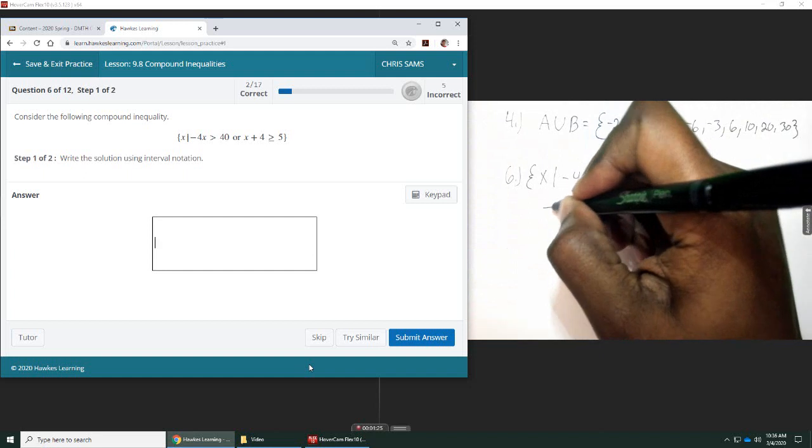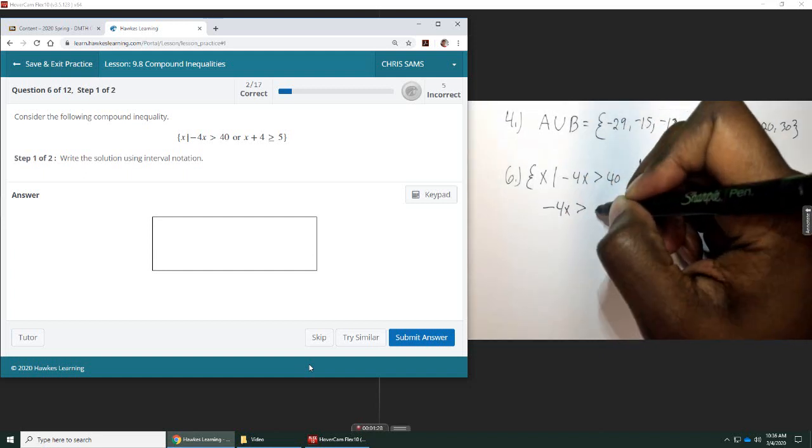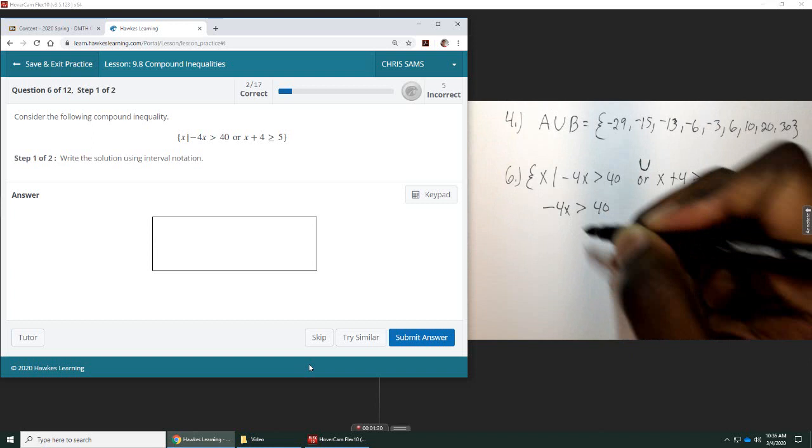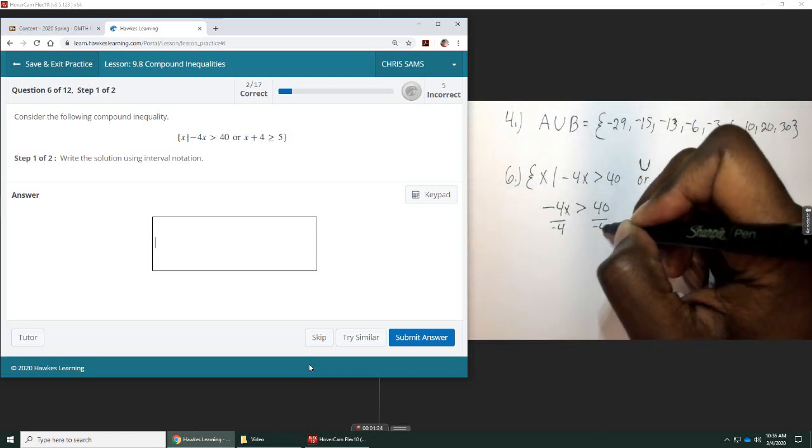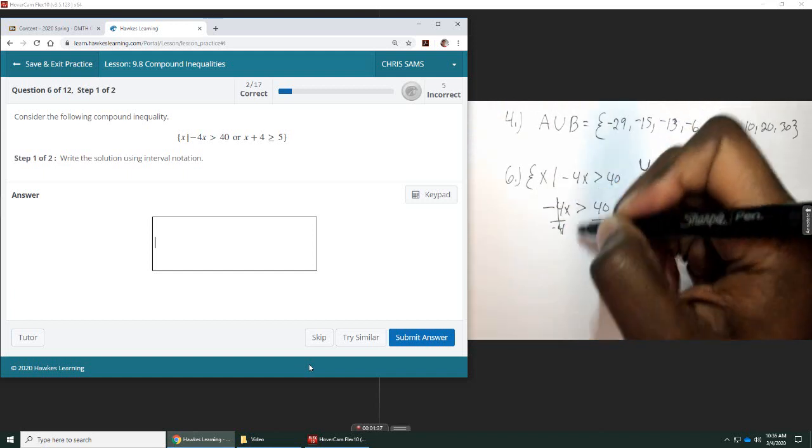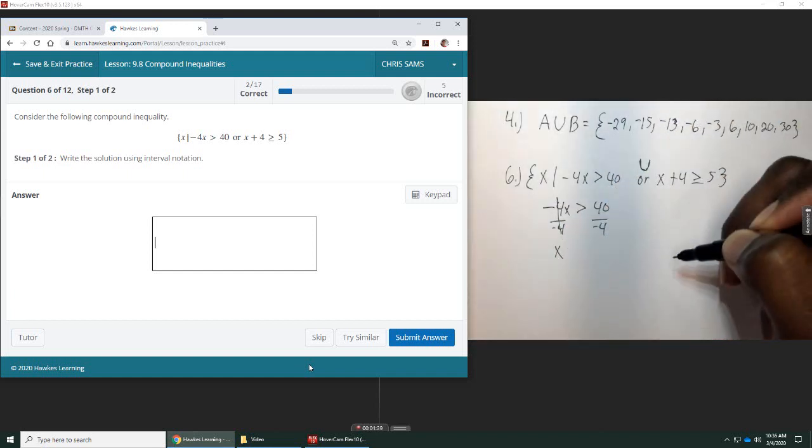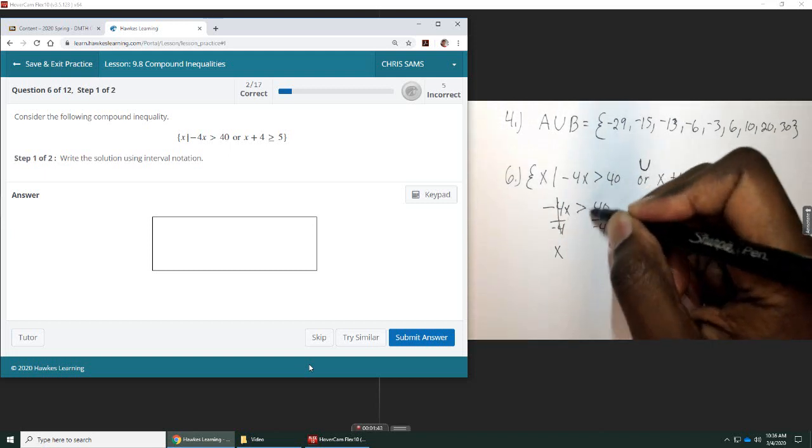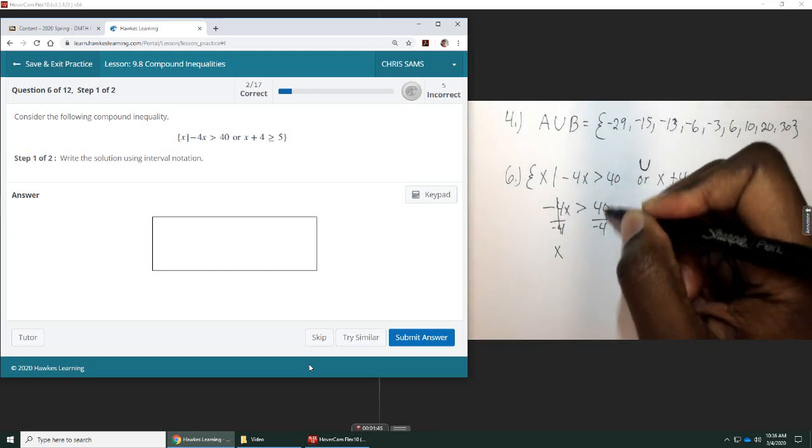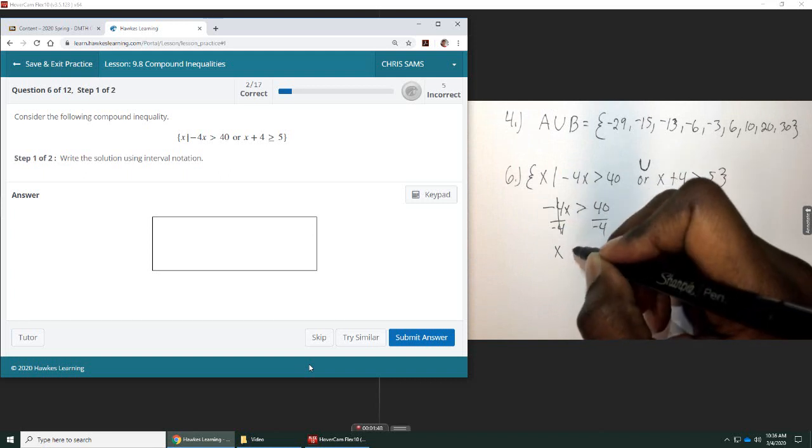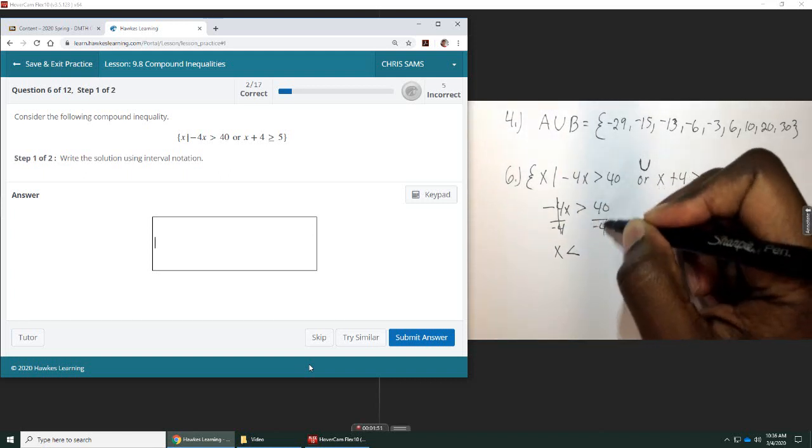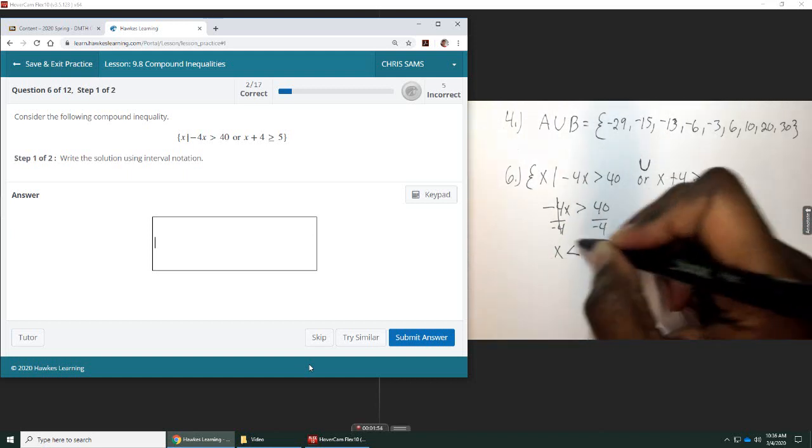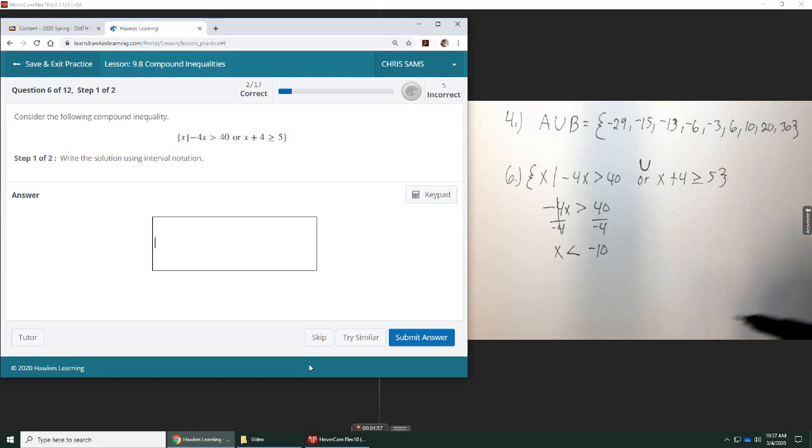So, let's start out with this one. Negative 4x greater than 40. To solve for x, we need to divide by negative 4, and negative 4 divided by negative 4 is 1, so that just leaves us with x. Whenever you divide by negative 4 when you're doing inequalities, the signs change, also this inequality sign changes. So, it gets flipped the other direction. This is negative 10. So, on one side, we have x is less than negative 10.